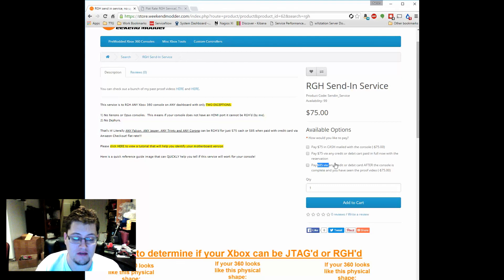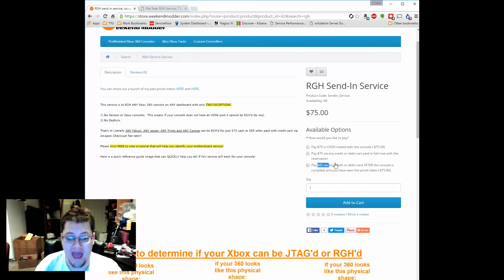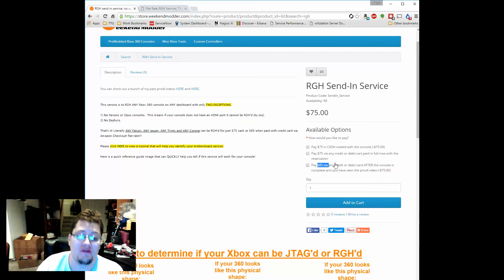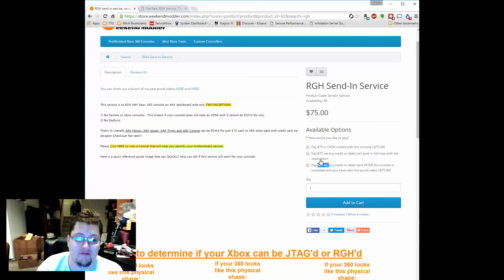After the console has been received, after it's been modded, and after I've posted your proof video to YouTube. So then you would be sent a separate link for how to check out and pay that $85.